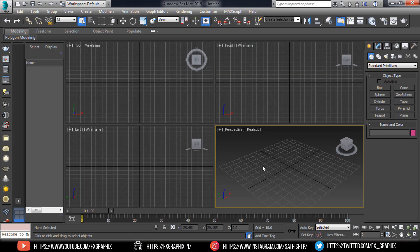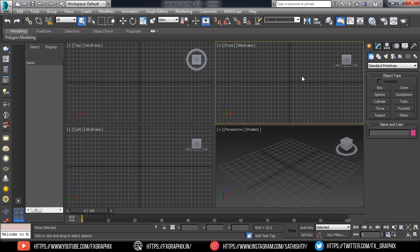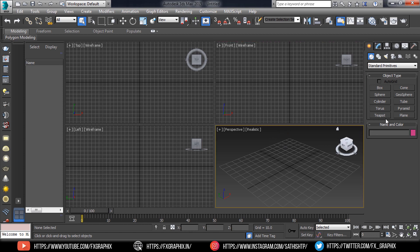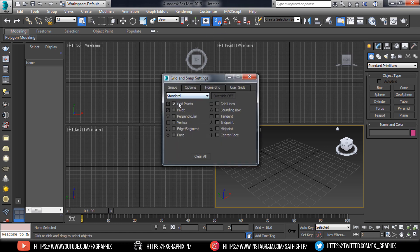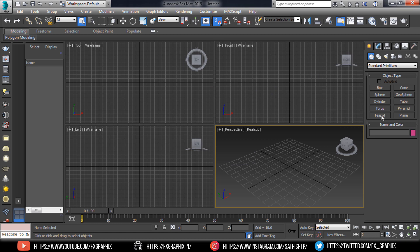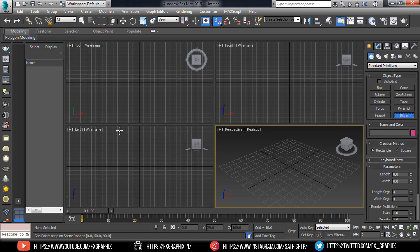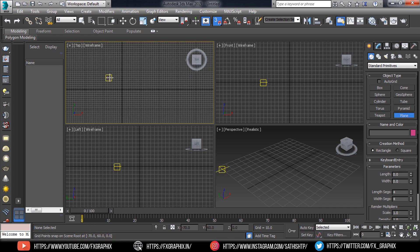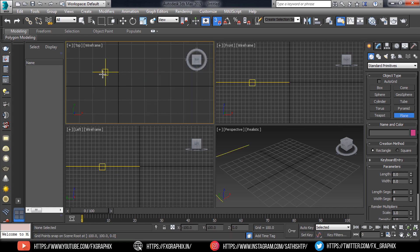Open Max, make sure the snaps are set to grid points and turn on the snap toggle. Then create a plane.